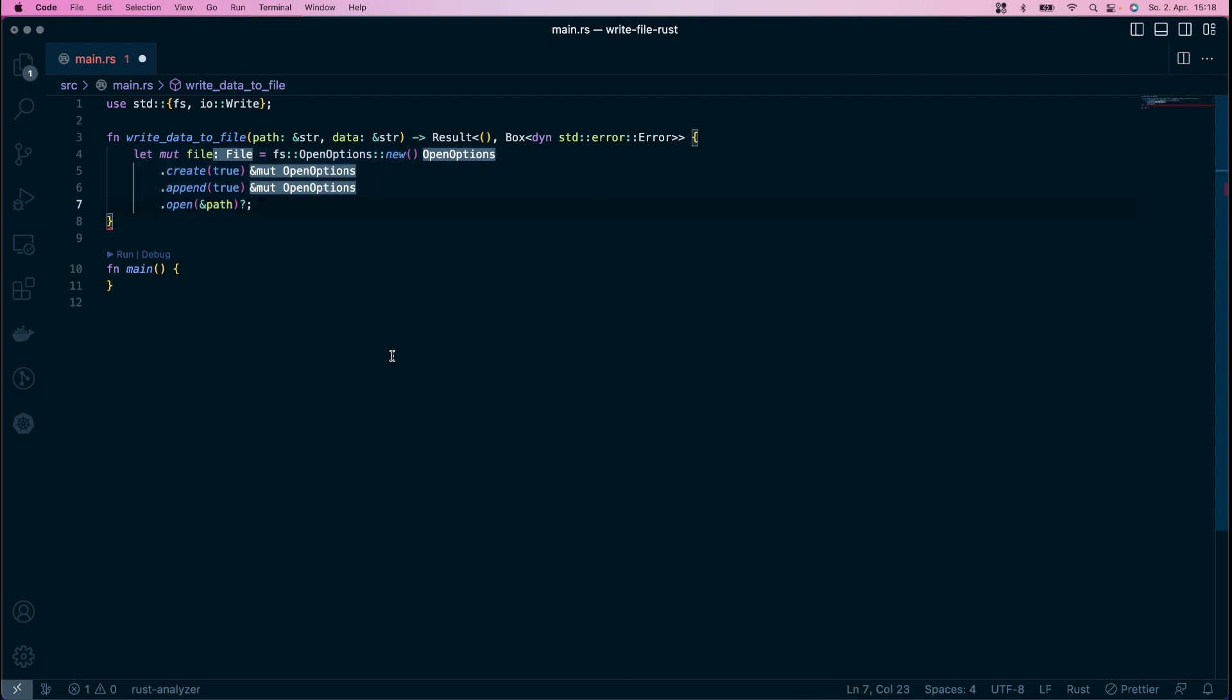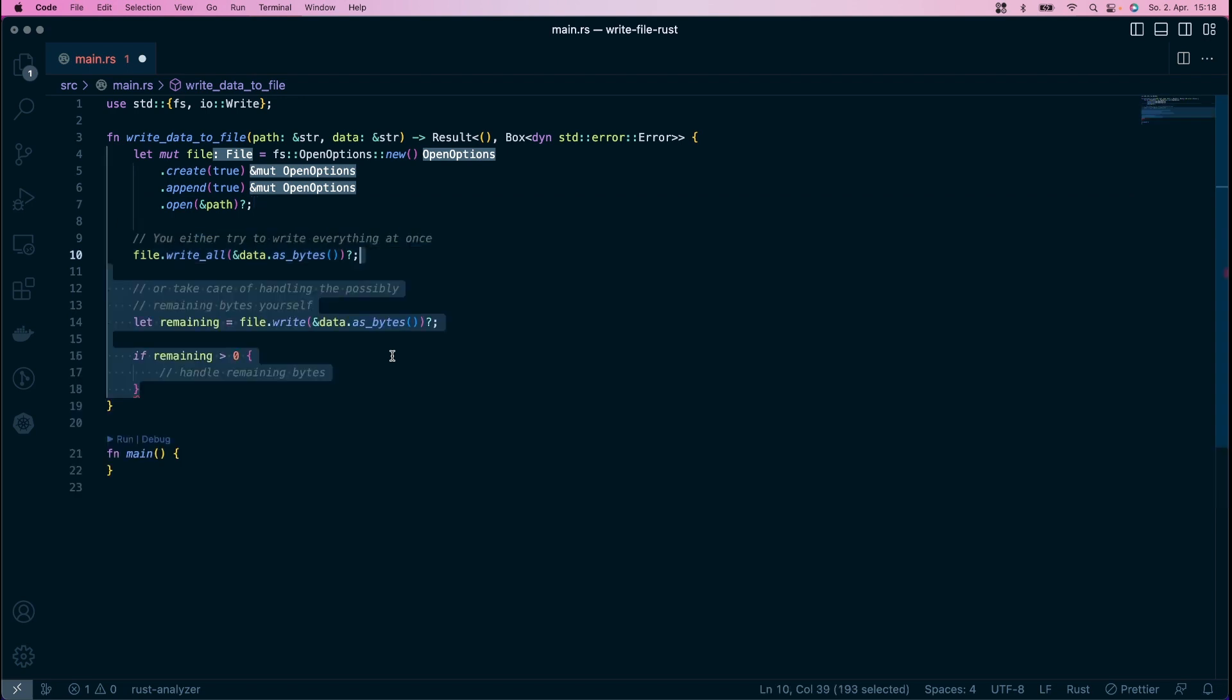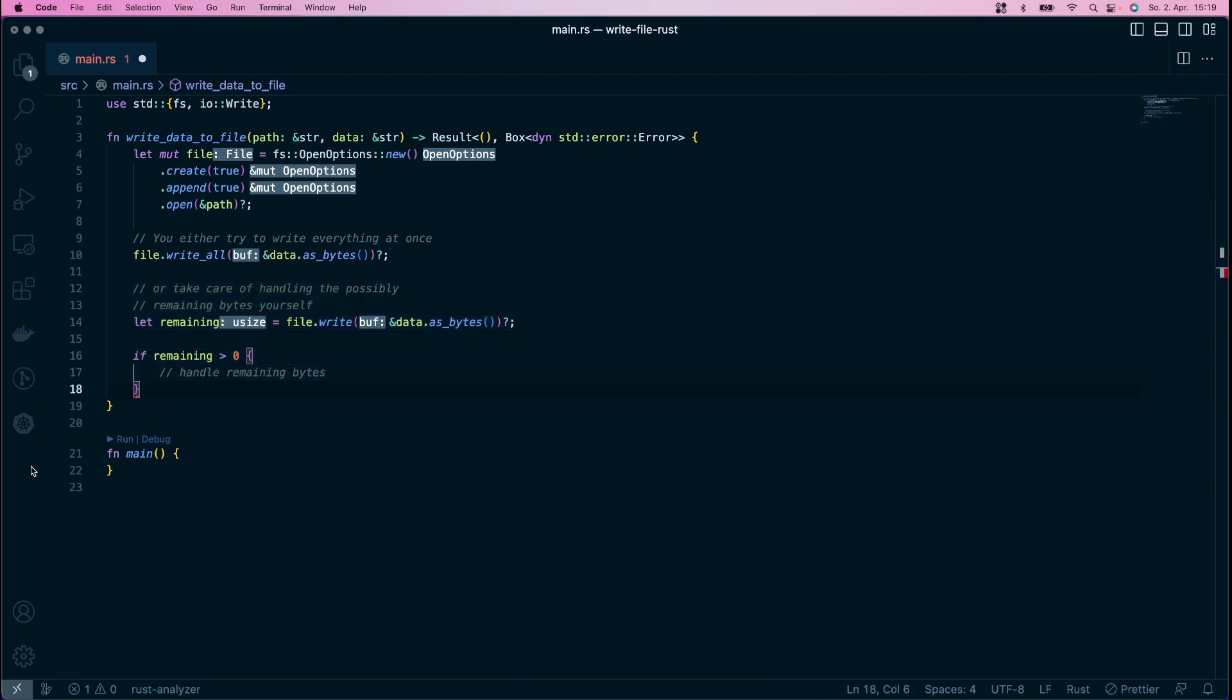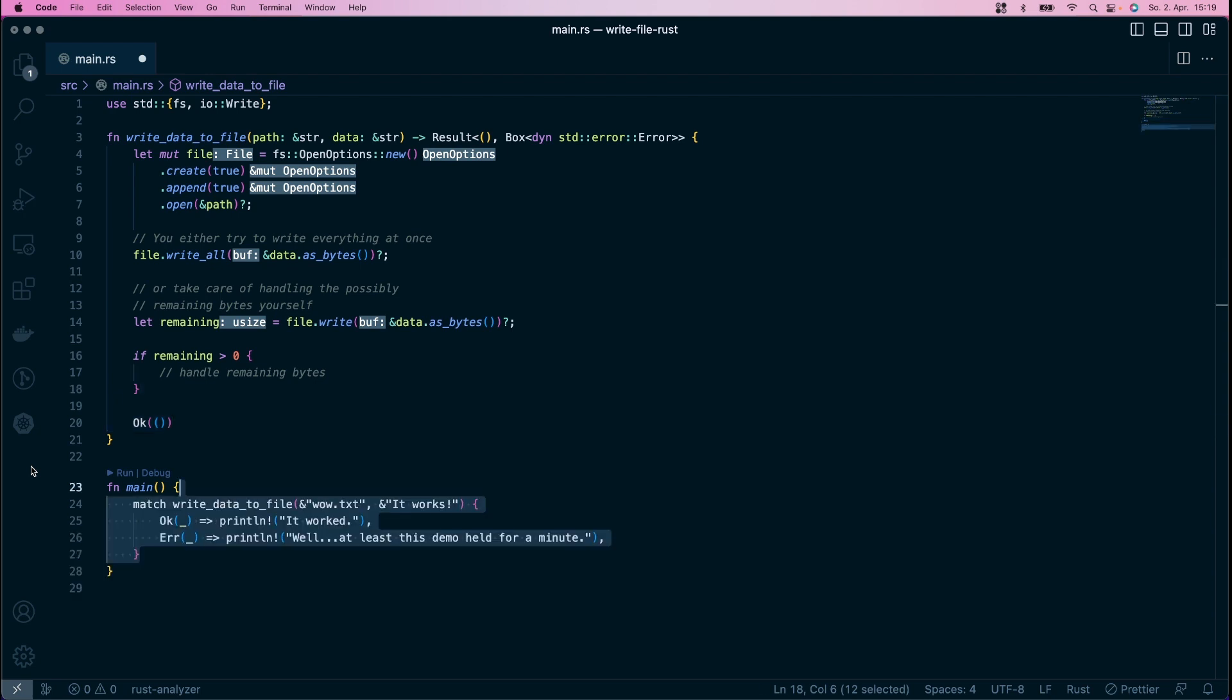As before, you can use write and write all to get your data into the file. And I think by now you have probably realized where this is going. Every method builds upon the previous ones. Lastly, return ok unit again and use the function down below.